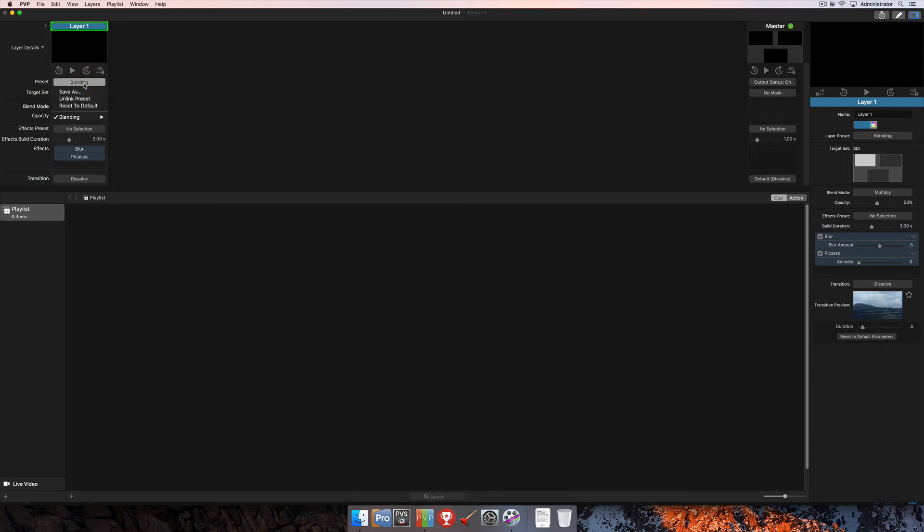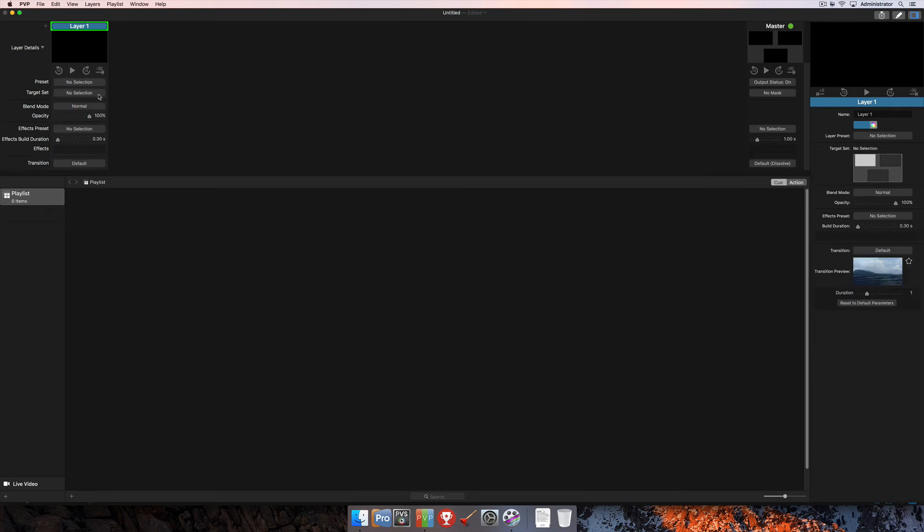The last option up here in the preset menu is Reset to Default. And when you choose that, that's going to reset the entire layer strip back to the default settings. So there's no target set selected, the blend mode is normal, opacity at 100, no effects assigned, and the default effect build duration of 0.3 seconds also.